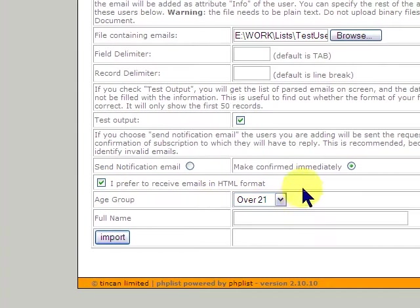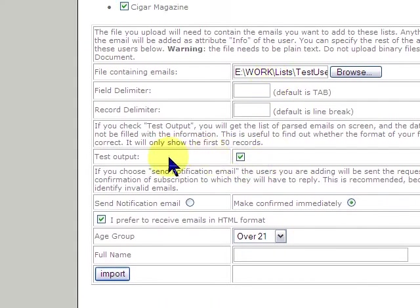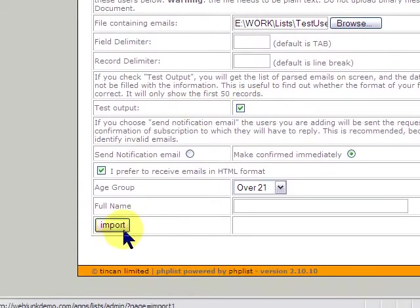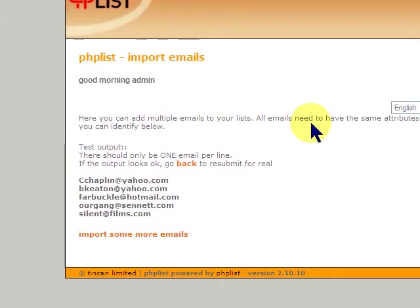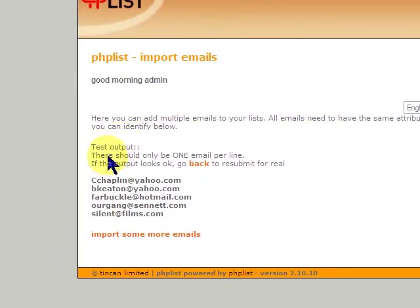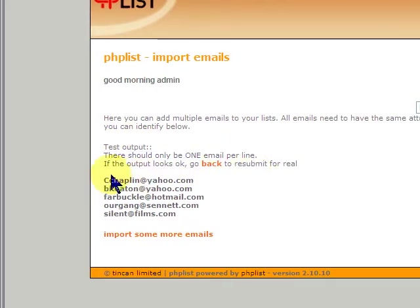So, now we're going to just do the test and see what we get. So, when we import, you can see test output. There should be only one email per line. And here you do. You see five lines of our emails.